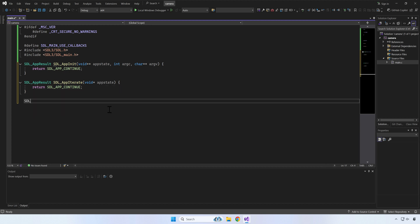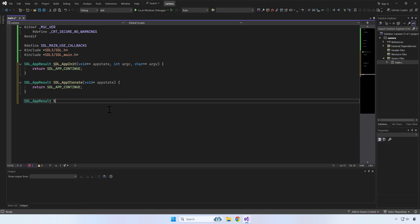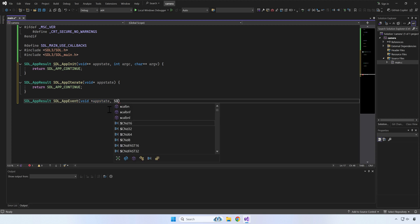The third callback is SDL_AppEvent, which is called every time an event happens, like for example, when the user presses a key, touches the screen, or when the application is closed.